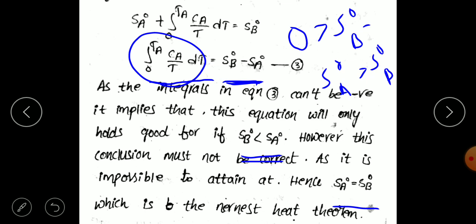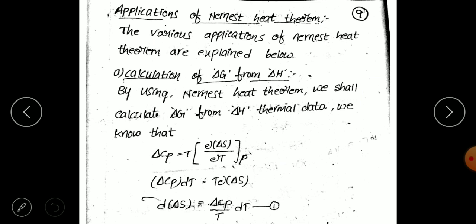Now I am going to explain the applications of the Nernst Heat Theorem. First of all, we calculate delta Z from delta H. Already, using delta H and delta S values, calculating delta Z is somewhat difficult using the Gibbs-Helmholtz equation. To overcome these difficulties, we apply the Nernst Heat Theorem.